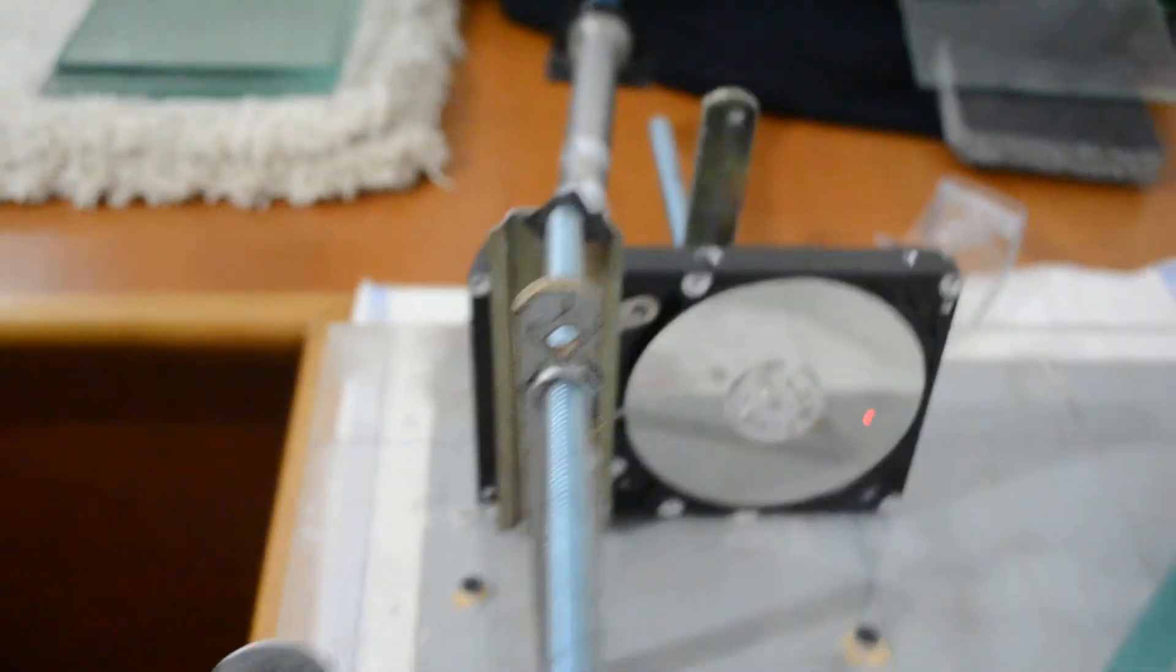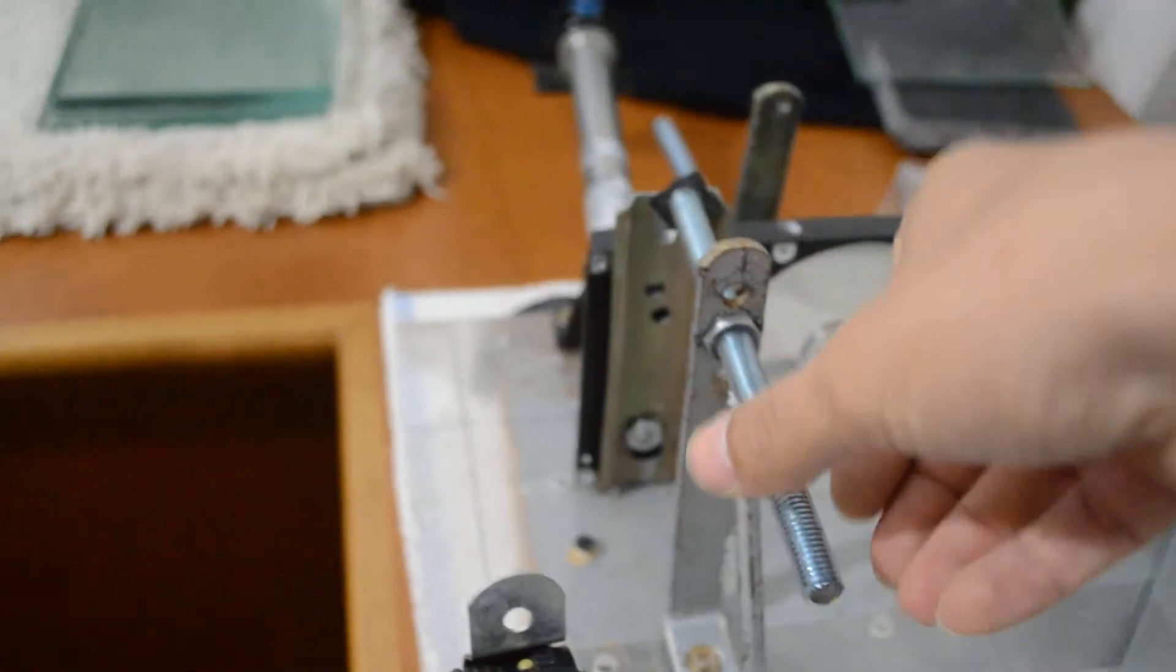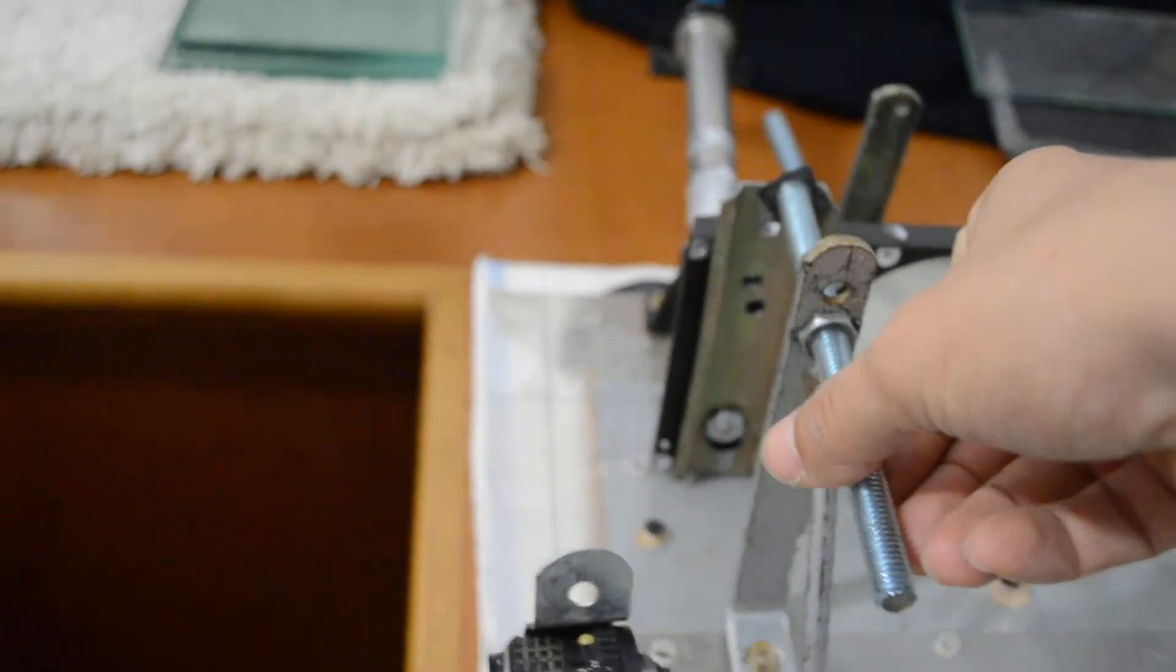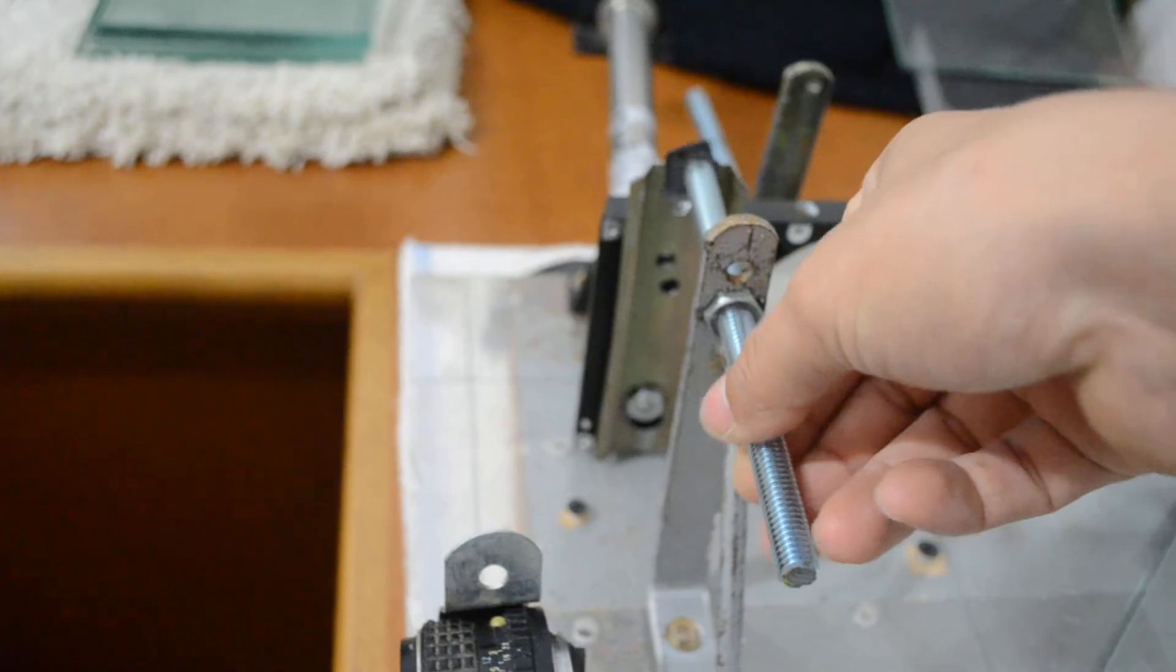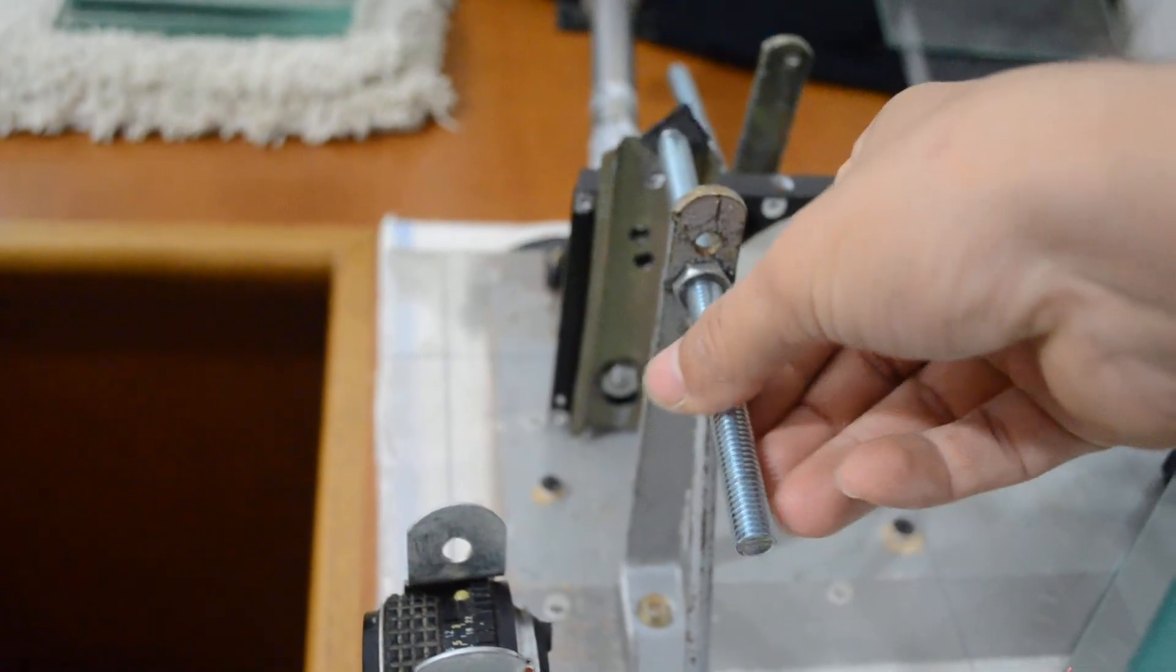Now I must adjust the Y axis. So you can see here, you can see here.